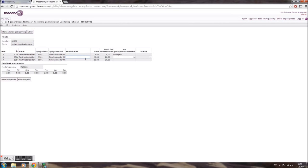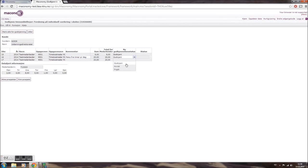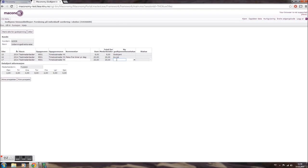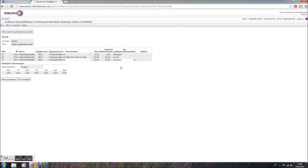Once you've reviewed all pending requests and you're ready to approve or return them, select the drop-down menu Ny godkjennelse status and select Godkjent to approve or Avist to reject the submitted sheet. Note that if you choose to reject the submitted sheet, please explain the reason in the free text field Kommentar.